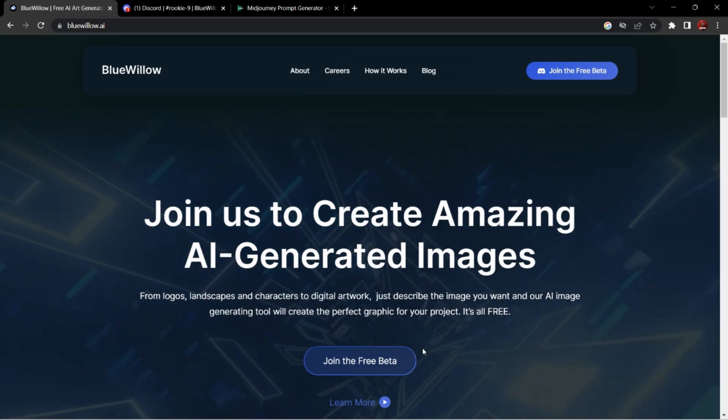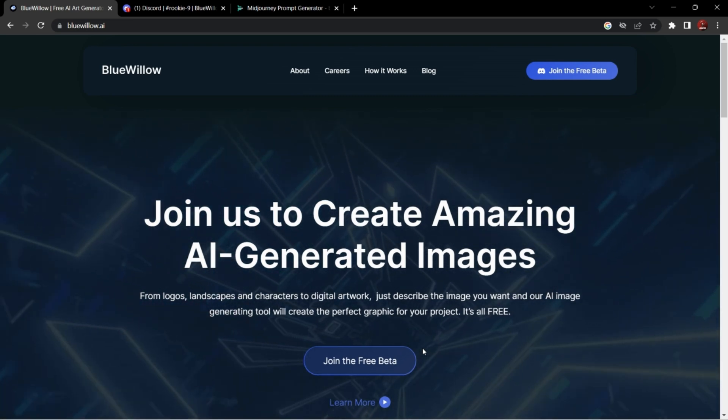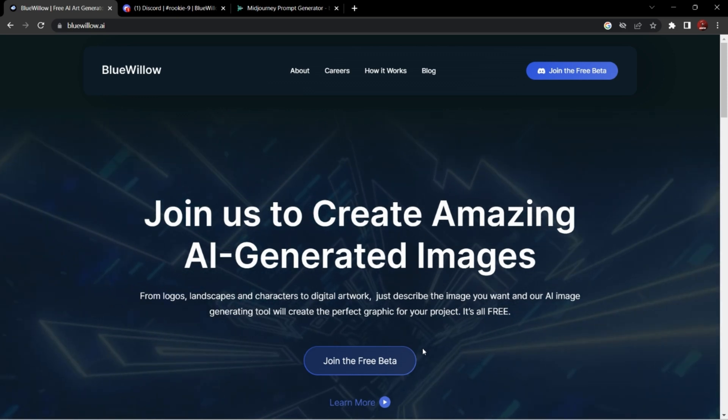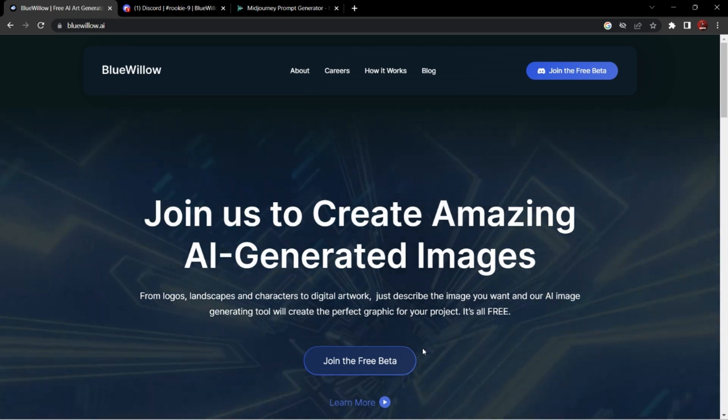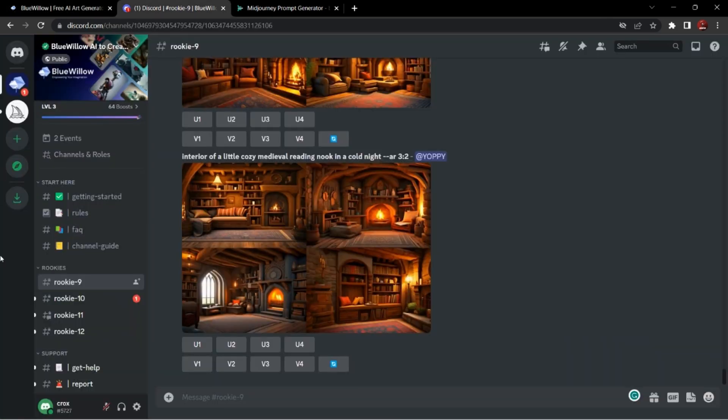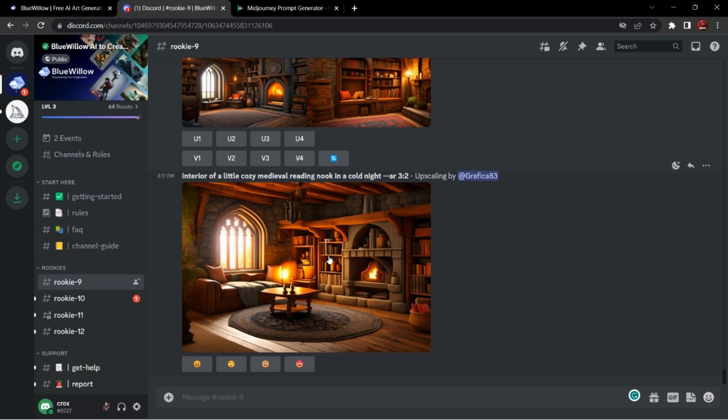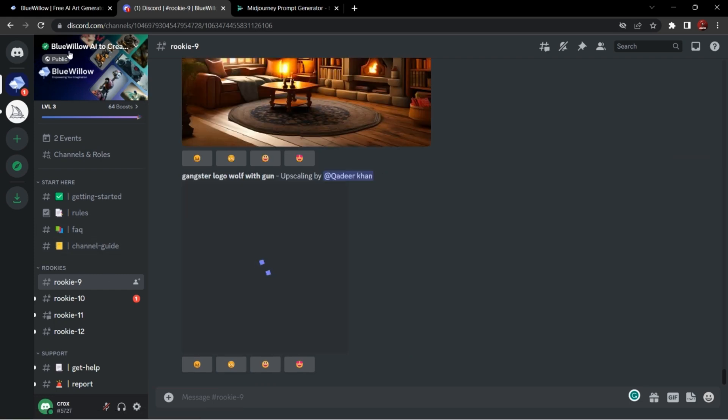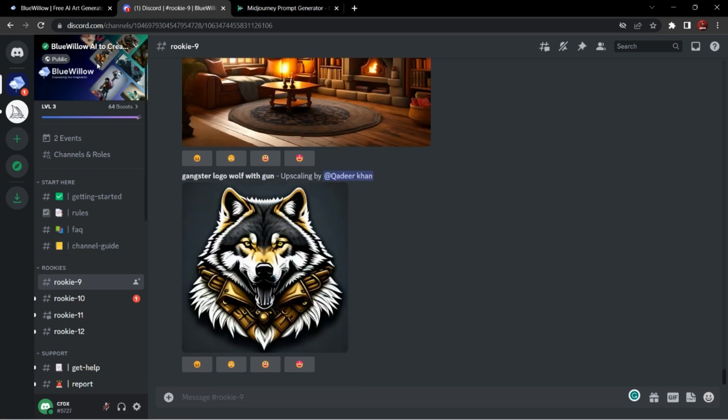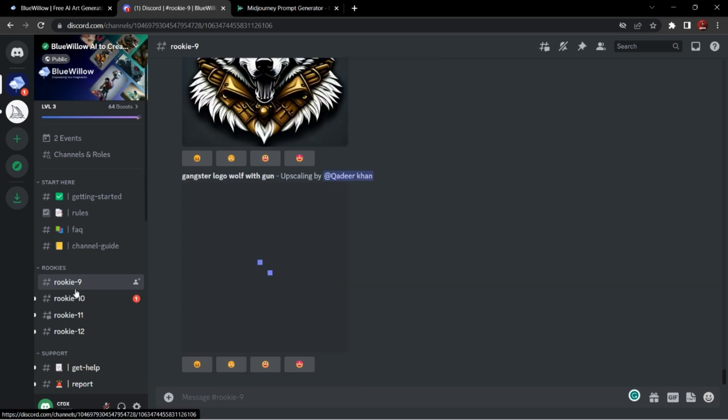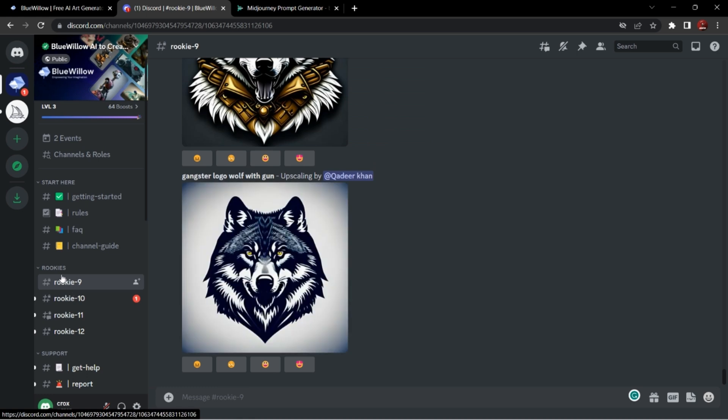I have already done it, so I'll directly take you to Discord server. There we will check bluewillow.ai. This is the interface of bluewillow.ai and it is exact same as Mid Journey. As you can see, the rookies option here - rookie 9, 10, 11, 12. This is where we generate AI images.